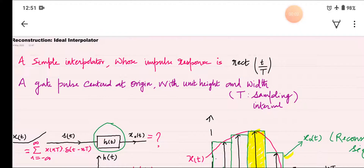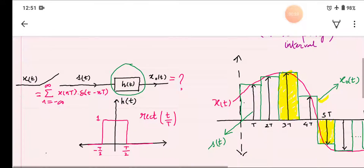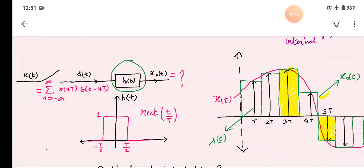Welcome back students, welcome to the video lecture in signal and systems. In the previous video lecture, we covered what is signal reconstruction and we covered the topic using an ideal interpolator, which is simply an ideal low pass filter whose response is a rectangular pulse, rectangular T by capital T. So we covered the reconstruction using this type of interpolator or mathematical tool.